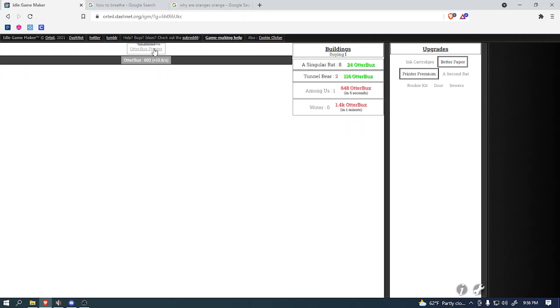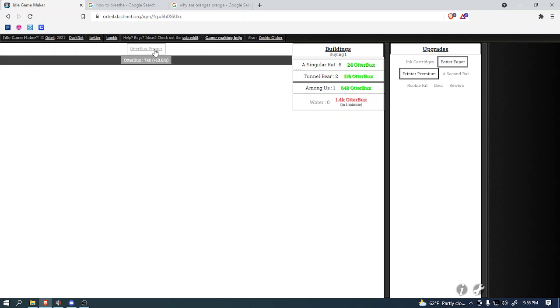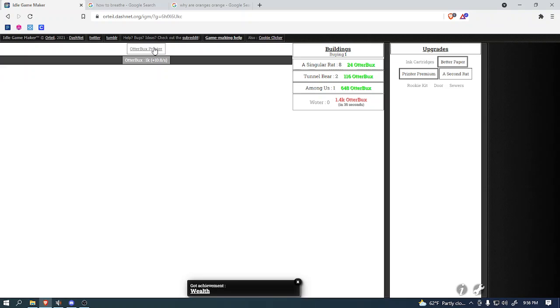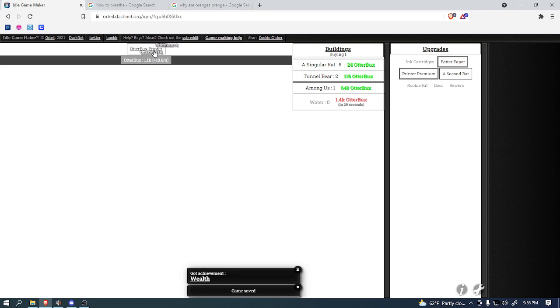Maybe we should buy more rats or a tunnel bear. I don't know, though. I don't really want to buy a second among us, because that's just kind of weird. I feel like buying ten of those or something would just kind of be freaky. But so yeah, we're not gonna do that.